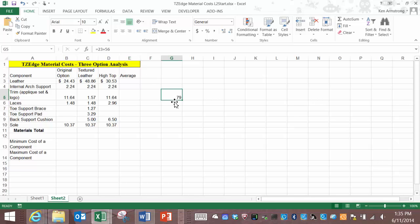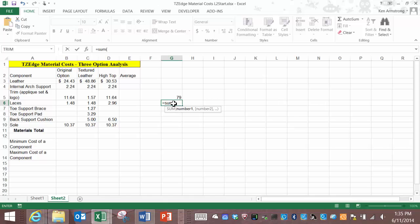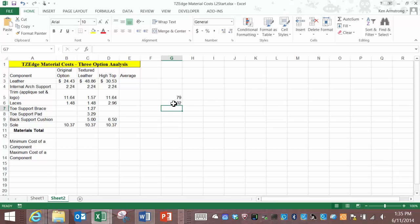What Excel has done is taken popular or common or complicated formulas and built them into what we call functions. You've probably seen the most common function which is called sum. It goes something like this equals sum left parentheses and then the numbers that you want to sum up for instance 12 comma 34 comma 56 and then close it up with the right parentheses. Hit enter and the calculated answer from the formula is displayed. Cool there's your first function.